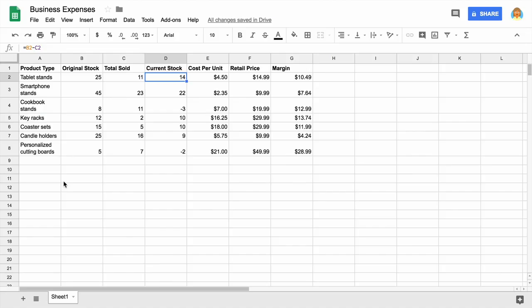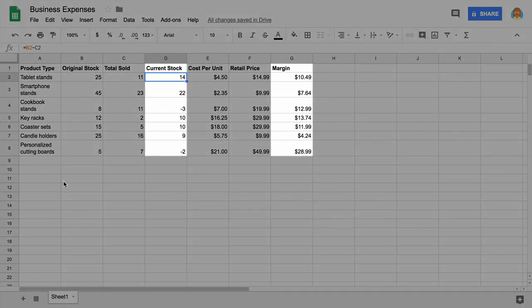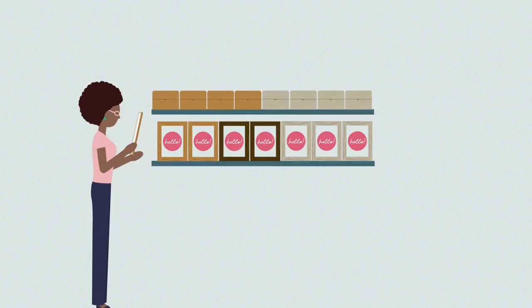In the previous video, you created your inventory and expenses spreadsheet and recorded important data. Now, it's time to determine your current stock and profit margins.